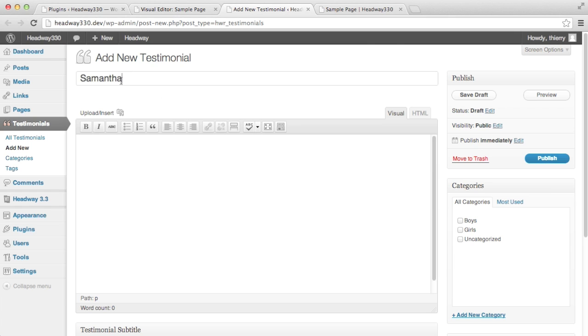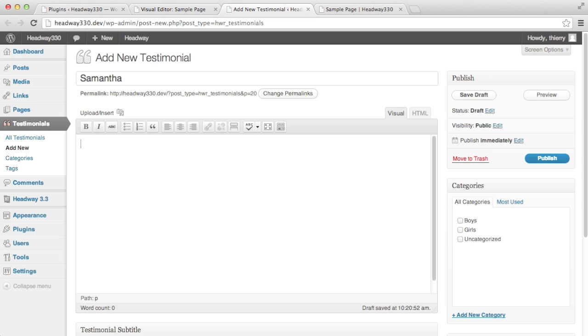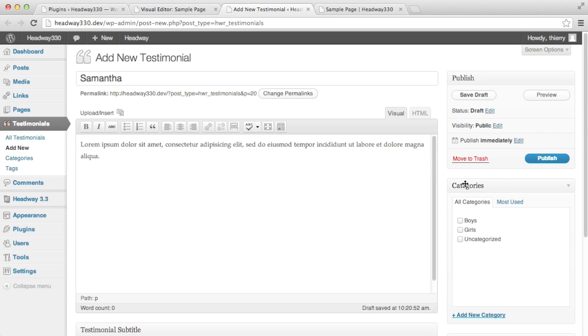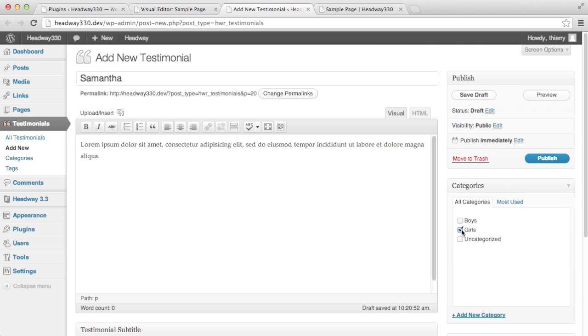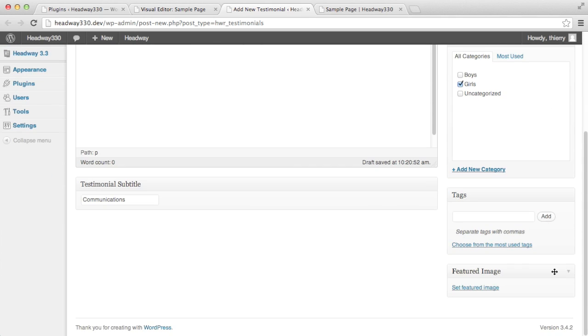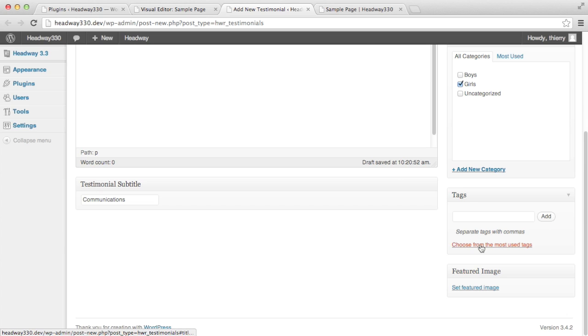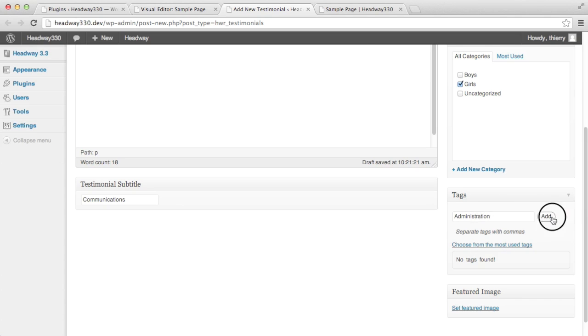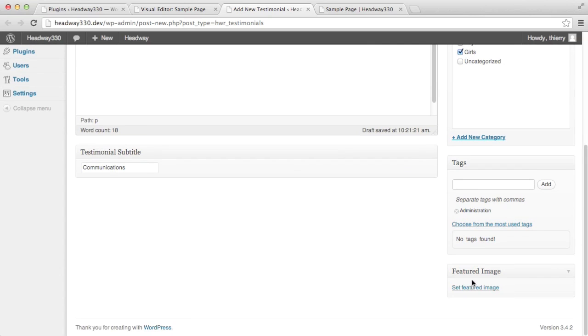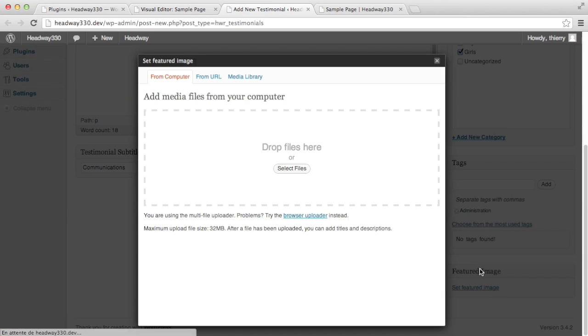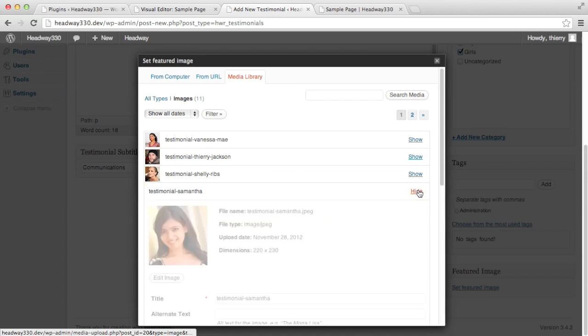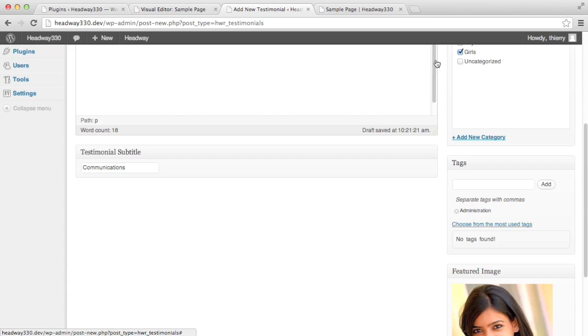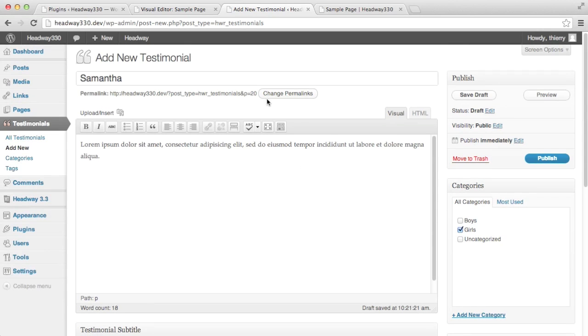This is going to be the testimonials title. Here we enter the testimonial content. A bit further down we see the subtitle and on the right hand side I'm also going to assign categories to show you how the filters work which is a goal and we're going to use a tag as well. We're going to set administration, and the featured image is used for the avatar. So let that show and use as featured image.